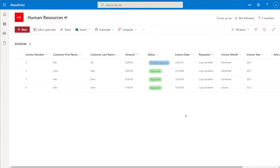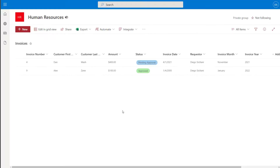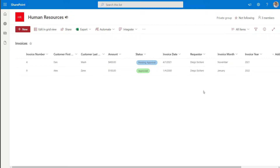Again, you can see that the list has reduced to display only those items where I am the requester. Just to demonstrate this again, I'll impersonate my colleague Diego and navigate back to the SharePoint list. Again, you can see that when impersonating Diego, this view shows only those items where Diego is the requester.